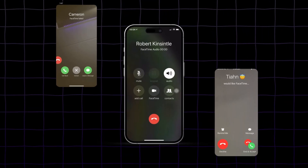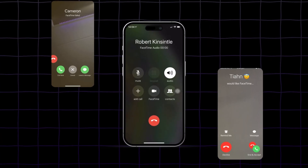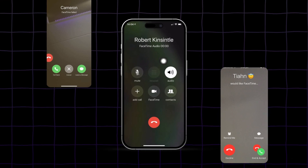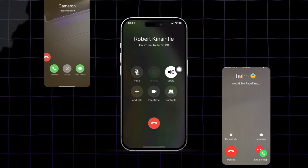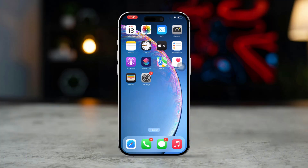Experiencing issues with FaceTime audio calls not working can be frustrating, especially when you need to contact someone. This problem may arise due to network issues, incorrect settings, or software glitches. Don't worry — this guide will provide you with 100% effective solutions to get your FaceTime audio calls working properly again. Let's get started.